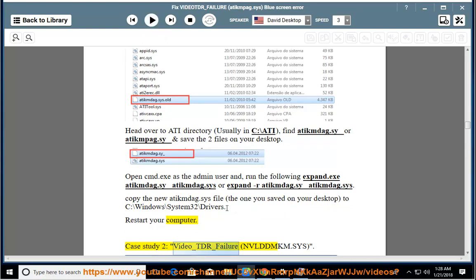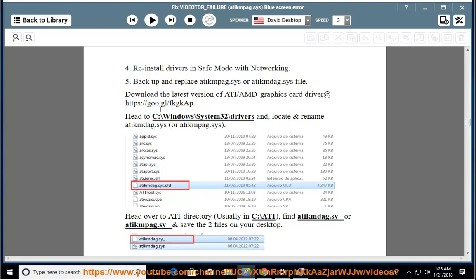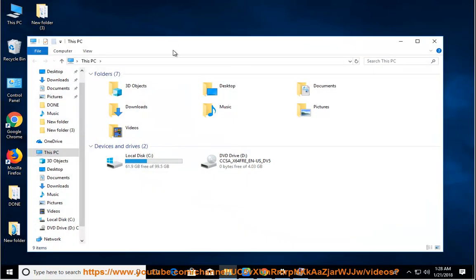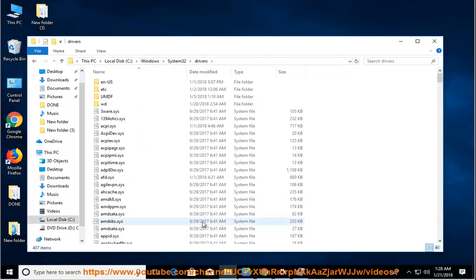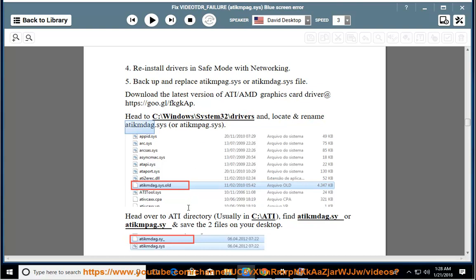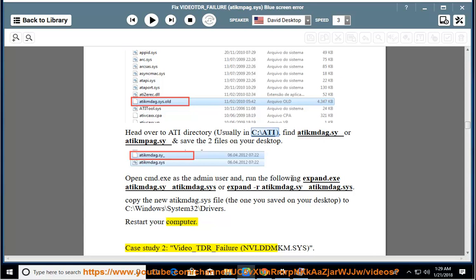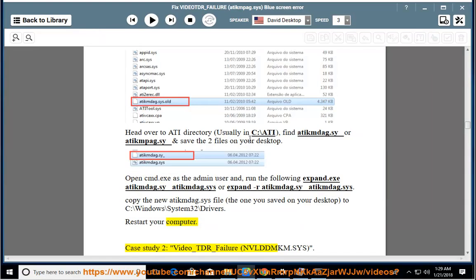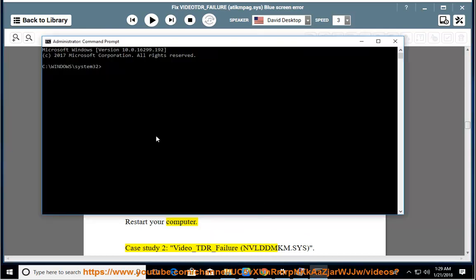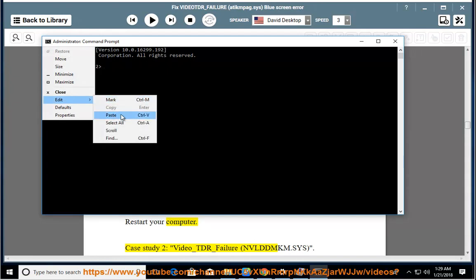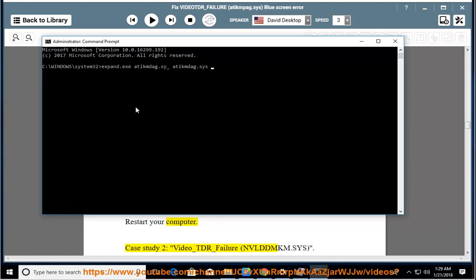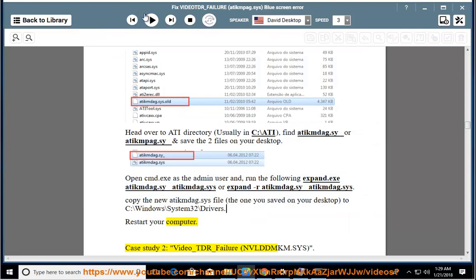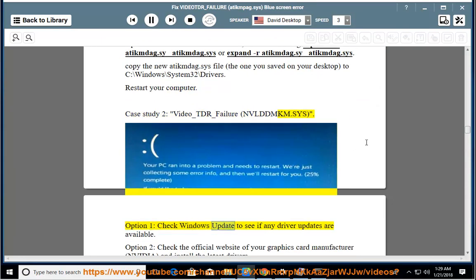Restart your computer. Case Study 2: Video_TDR_Failure — nvlddmkm.sys. Option 1: Check Windows Update to see if any driver updates are available.